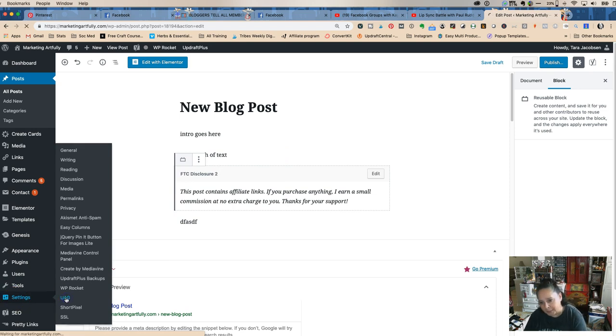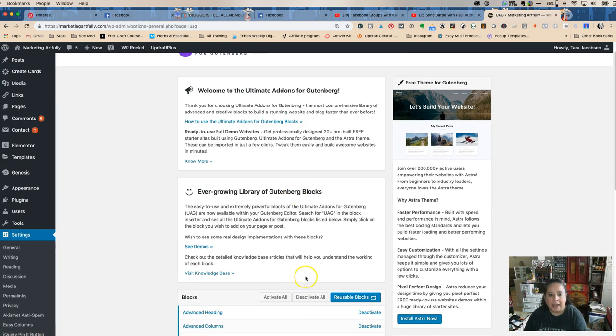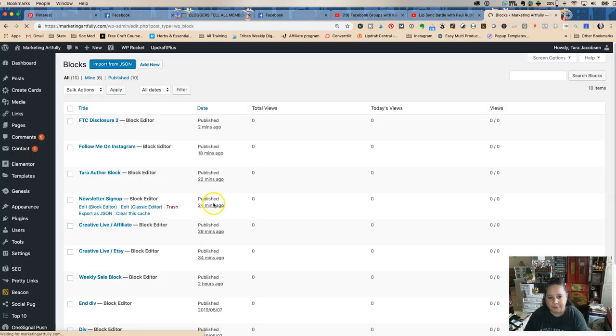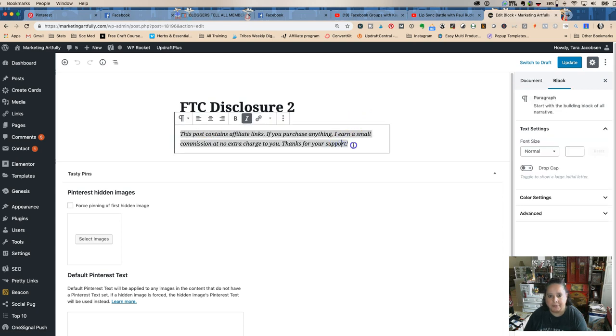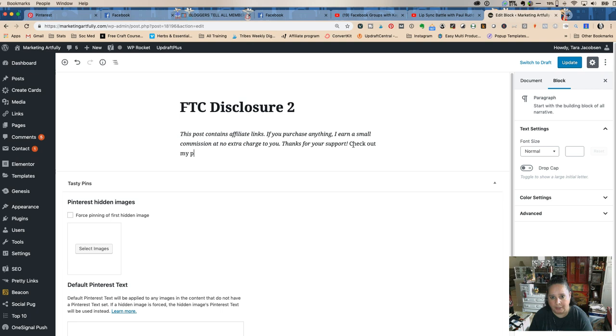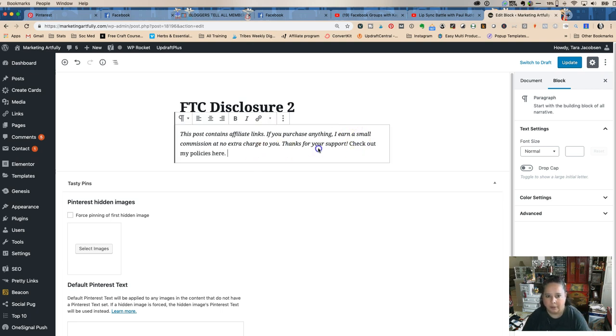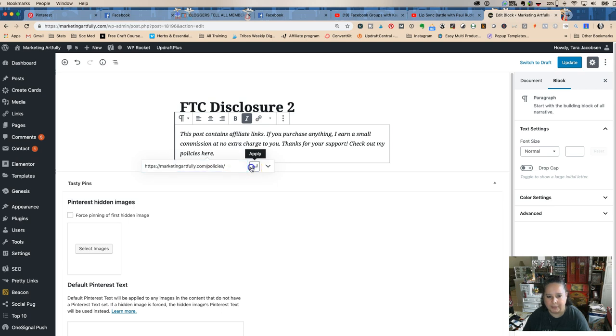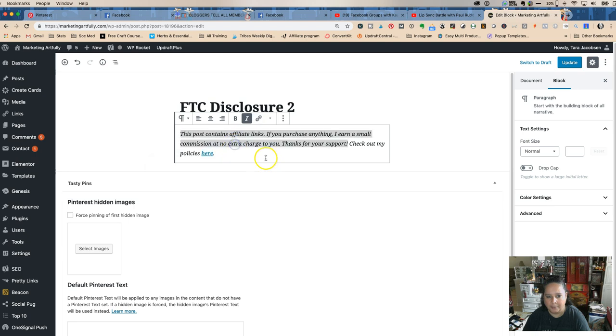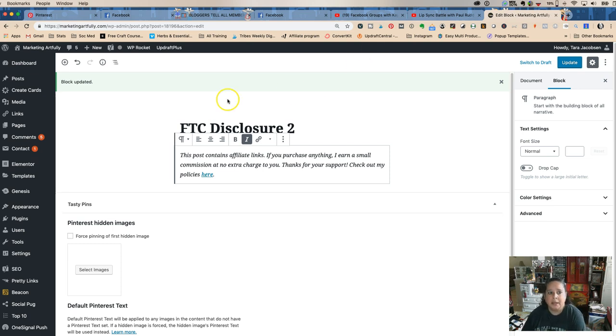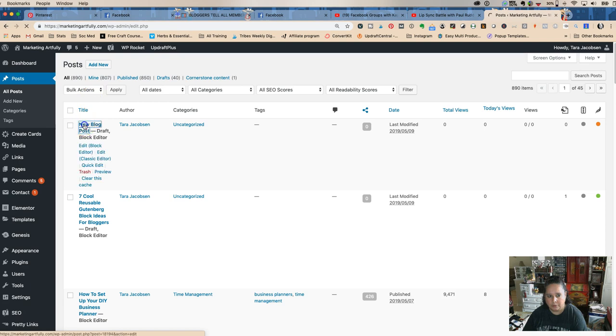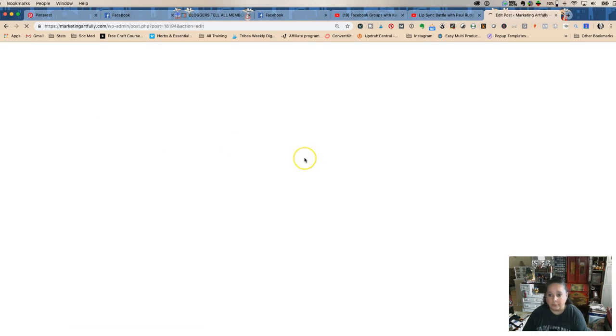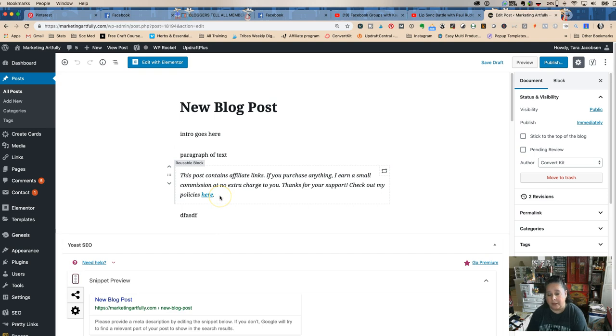But now any post that has FTC disclosure in, if we go back to settings, back to UAG, and then we go to our reusable blocks and we go to our FTC disclosure 2, we would say check out my policies here. I like it italics, we're gonna make a link, we're gonna paste that there, we're gonna say open it in a new tab, and then we're gonna update this block. We're just updating that one block.